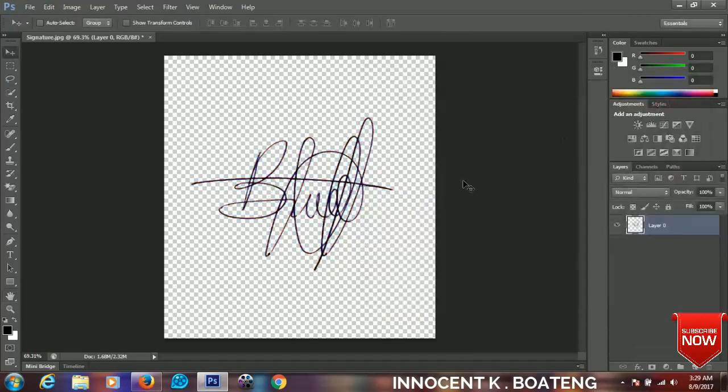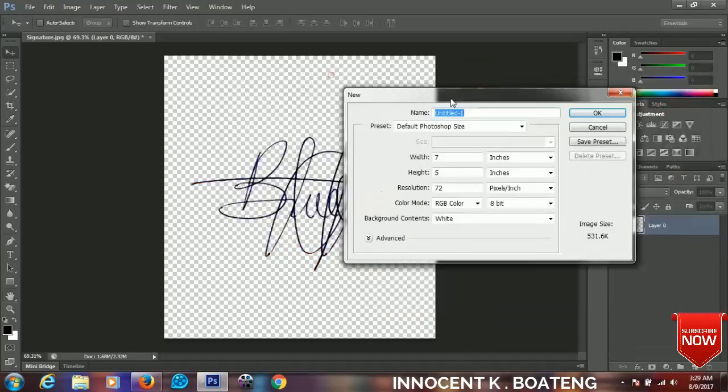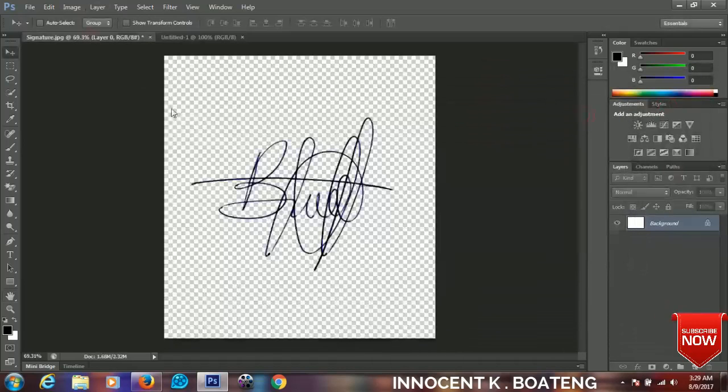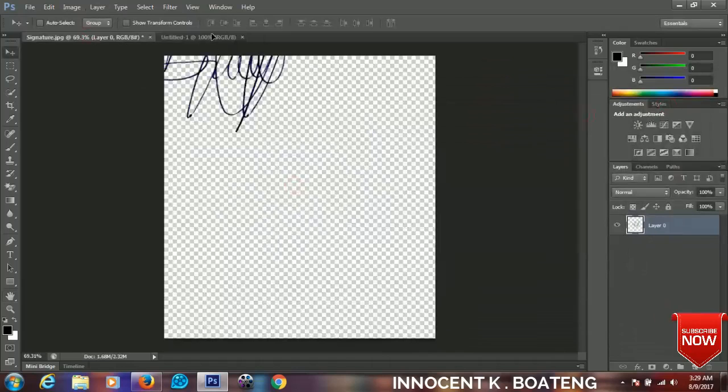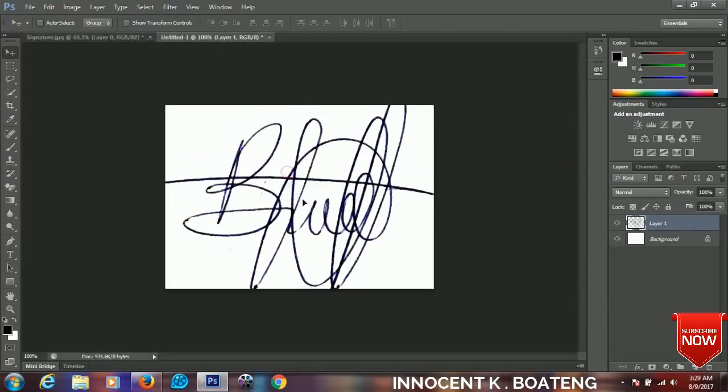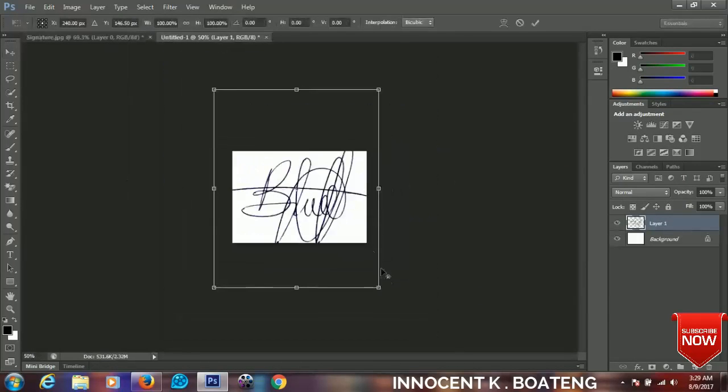Okay, so now let's make a new layer and we import our background. Let's say this is our work and we import our background. So that's it, we are done making our signature digital.